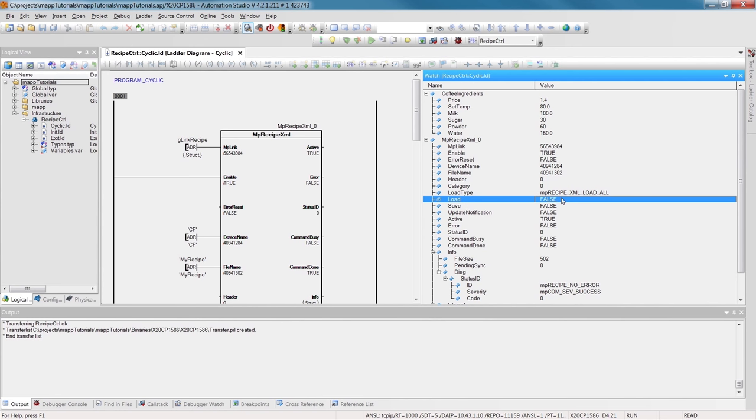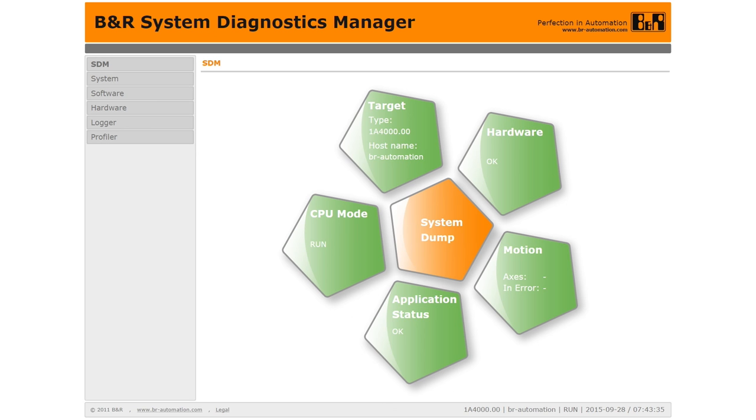A core feature of MAP is the ability to perform diagnostics and configuration via a web browser, using the MAP service Web Access. To get to this page, simply open the browser and enter the IP address of the controller, followed by forward slash map.